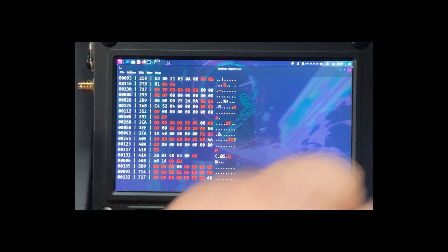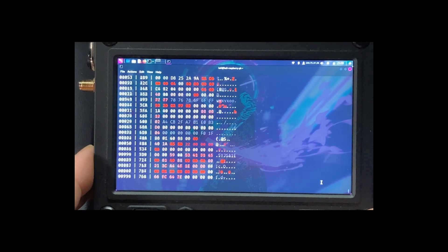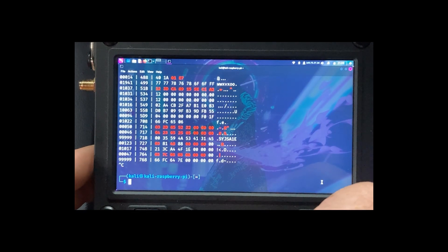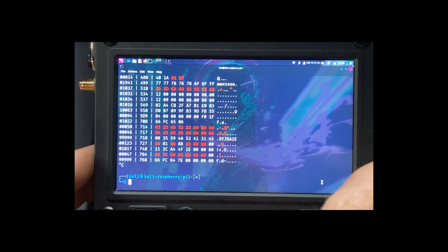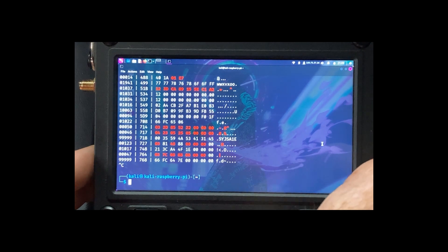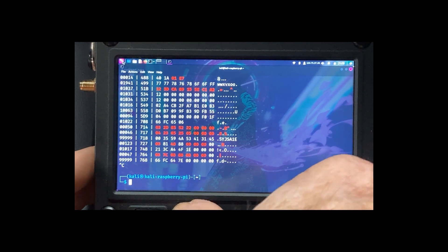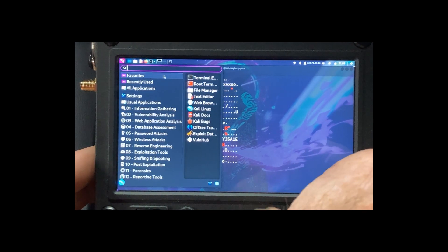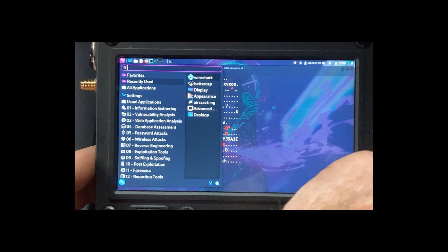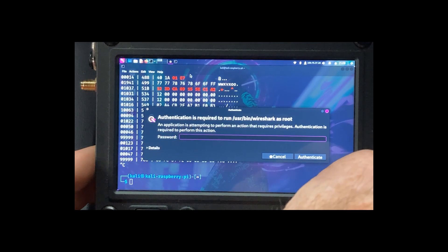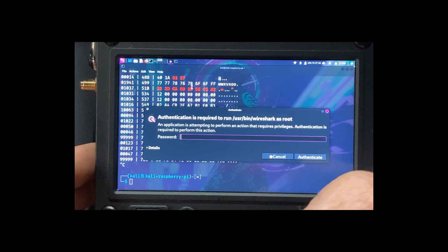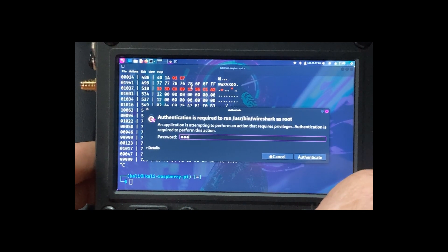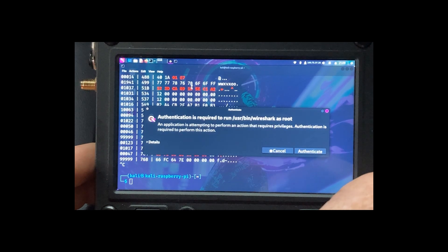All right. Now what we're going to do is we're going to open Wireshark and enter our password.